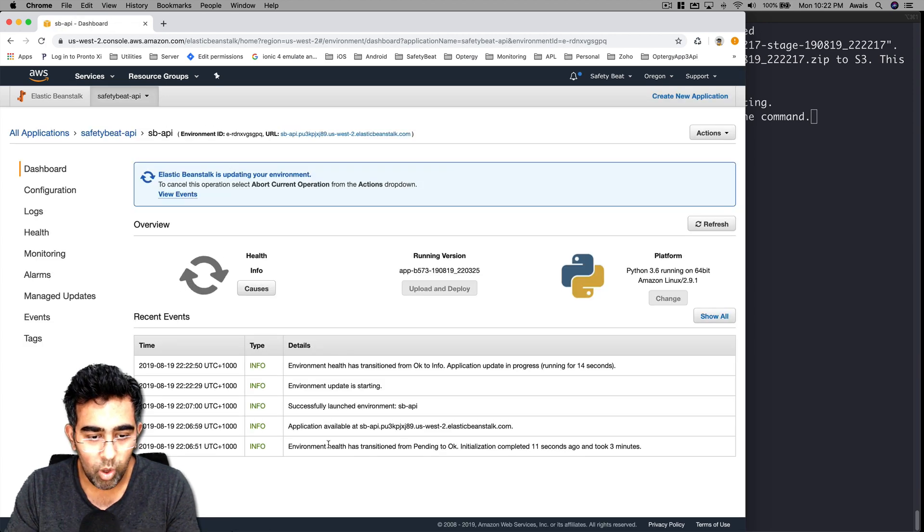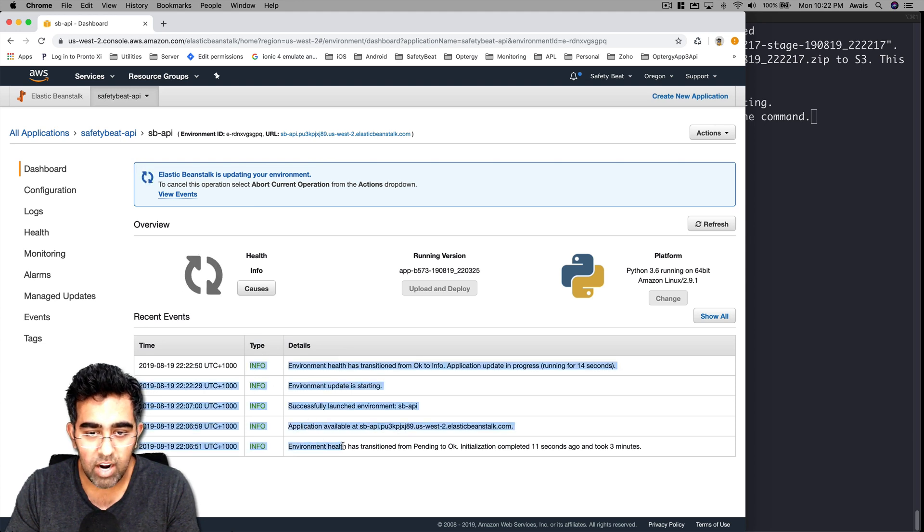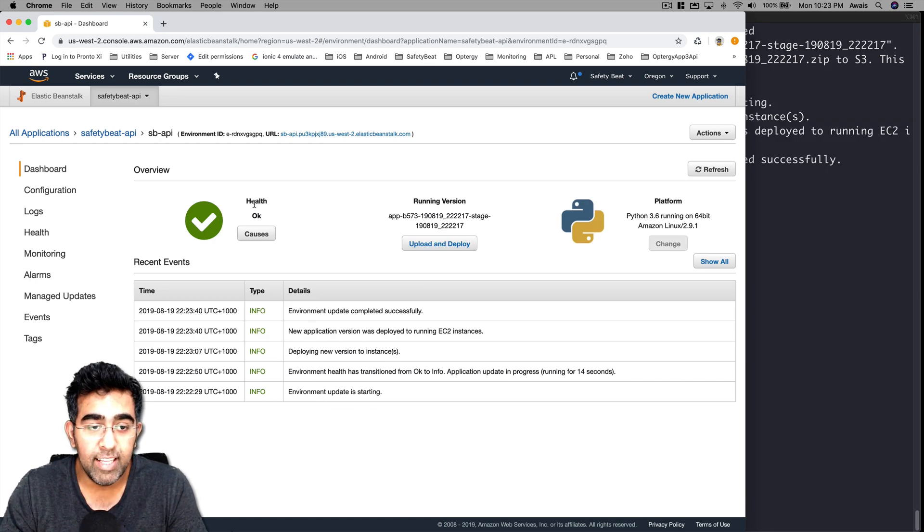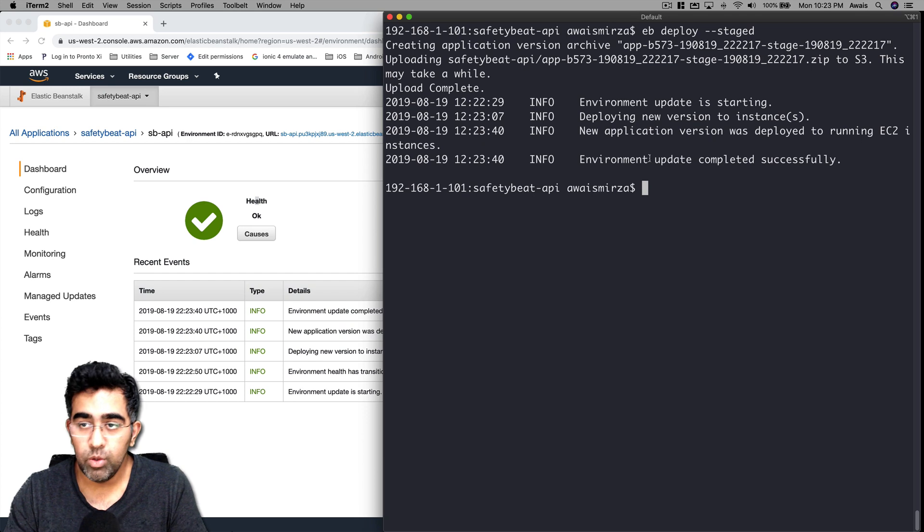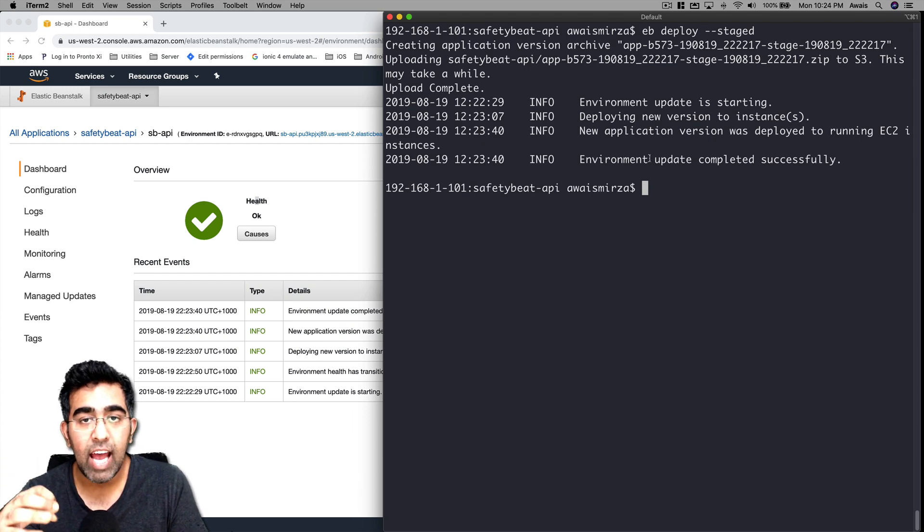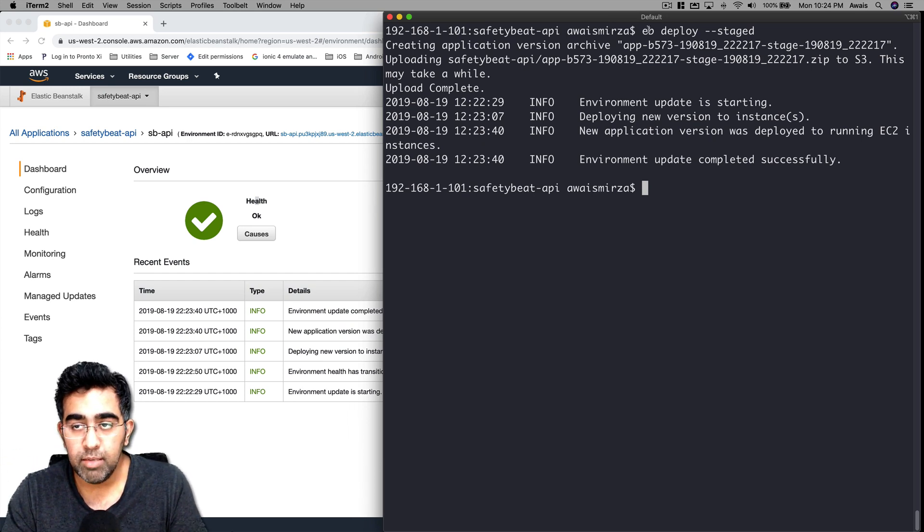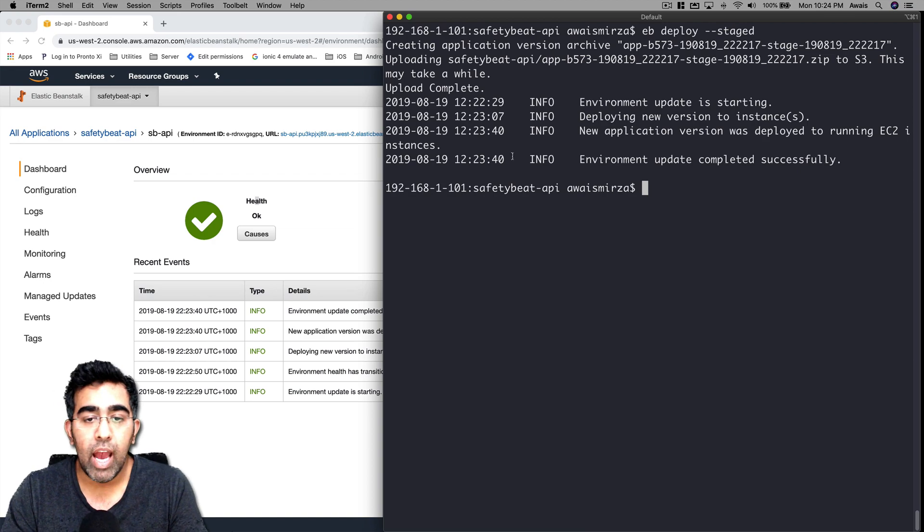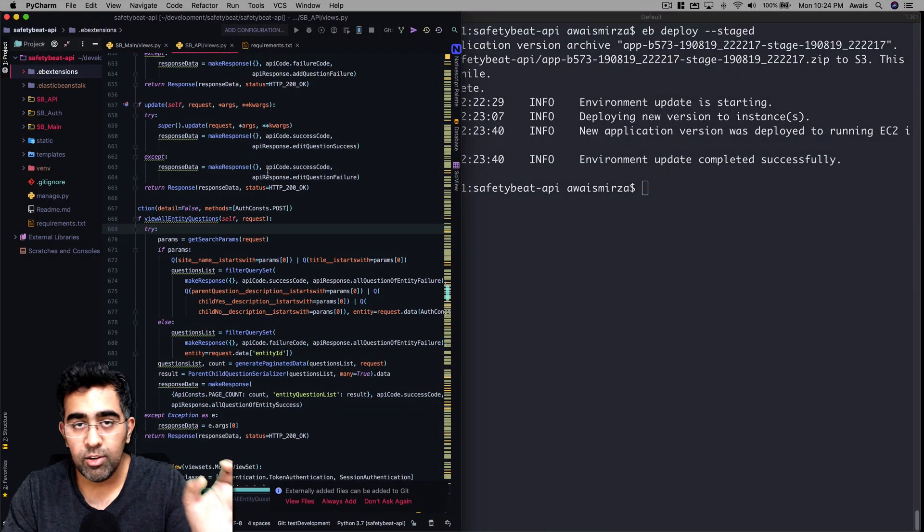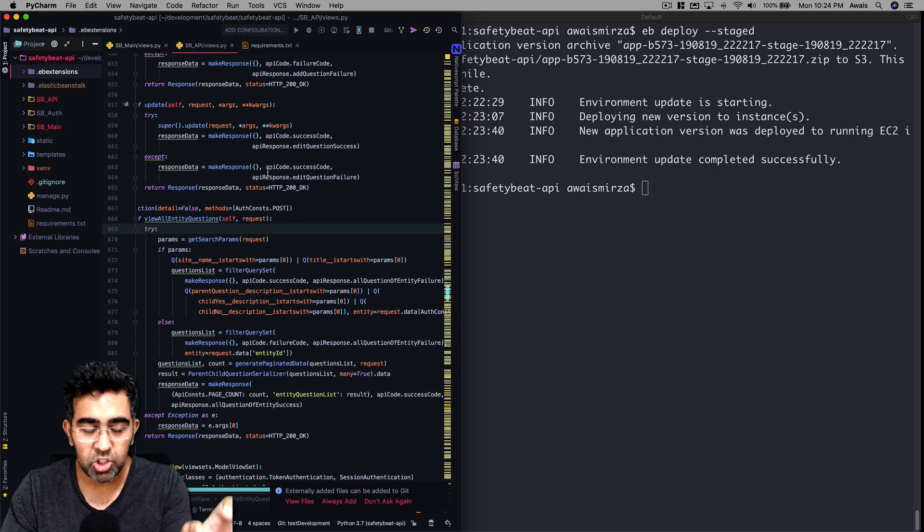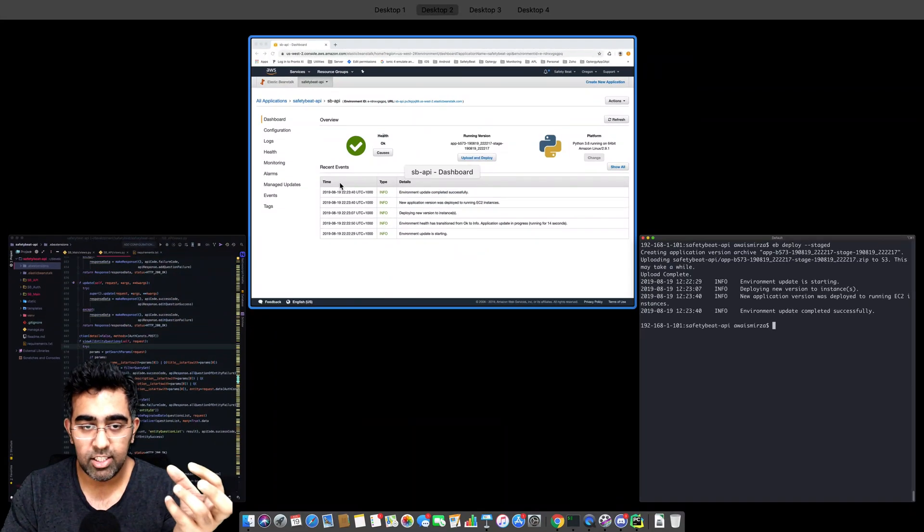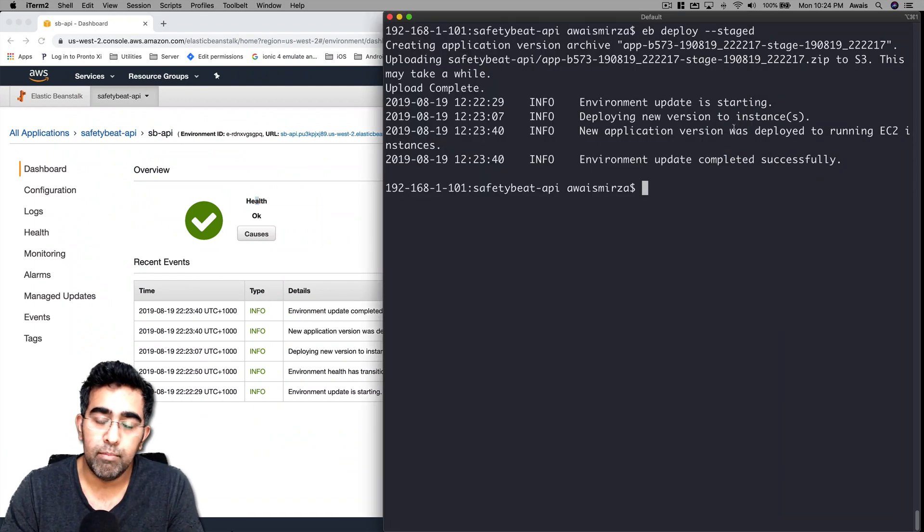Here is the URL for the application. The health is okay. After we added that .ebextensions folder to git and used the eb deploy command with --staged, we updated it. Now every time you update your code, you don't have to do anything - you just have to add those changes to git. Once that's in git, you can simply use the eb deploy command.